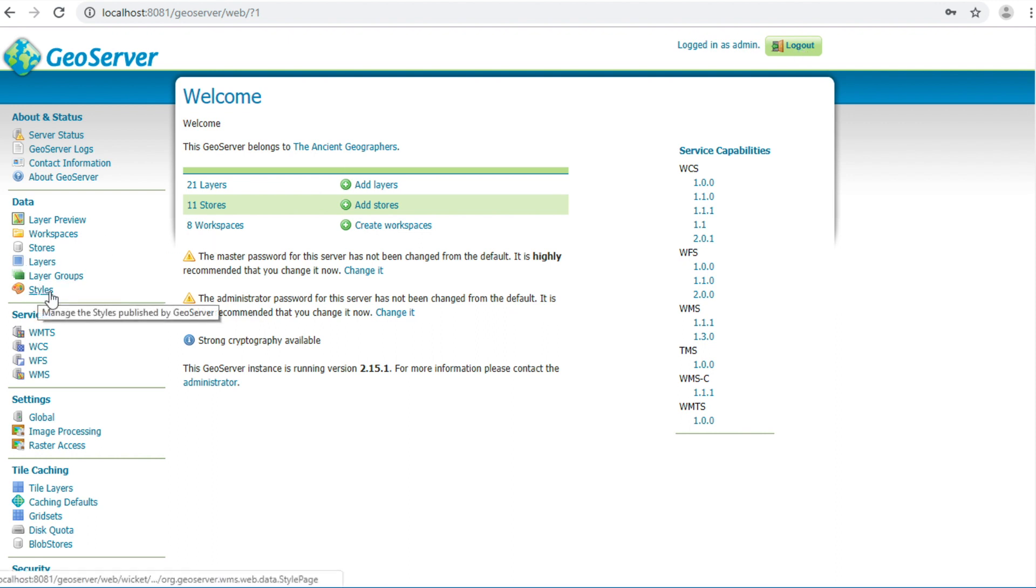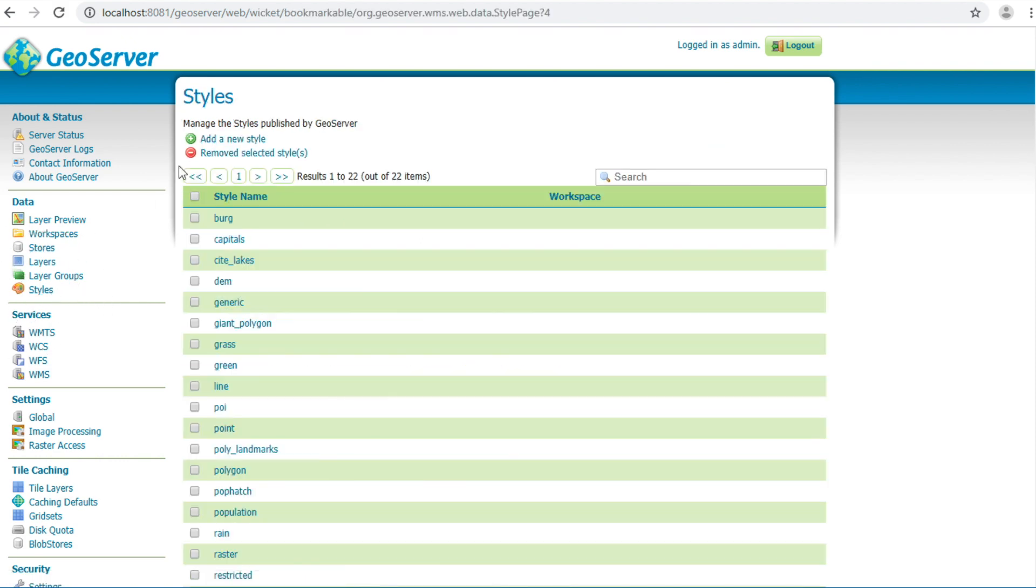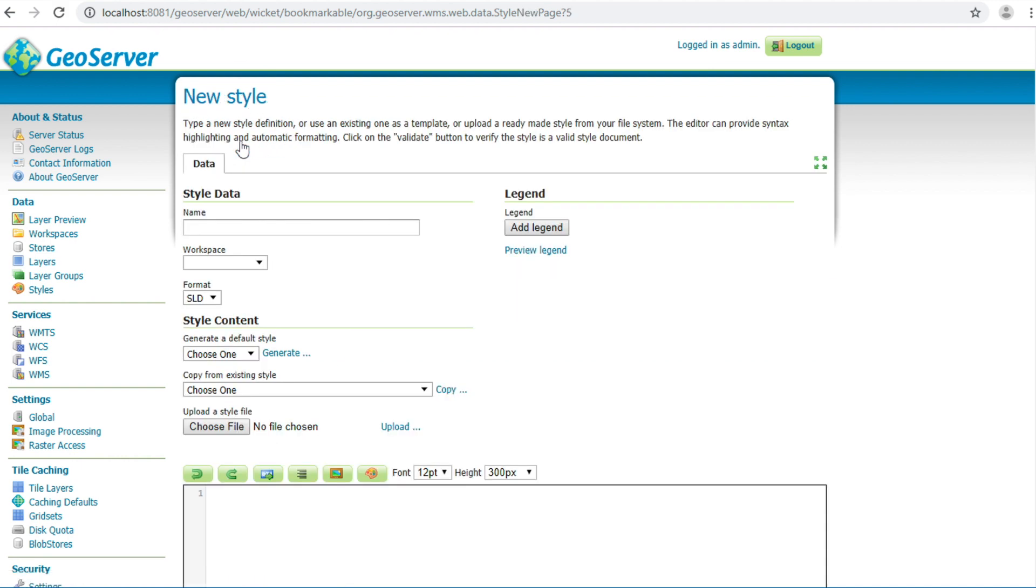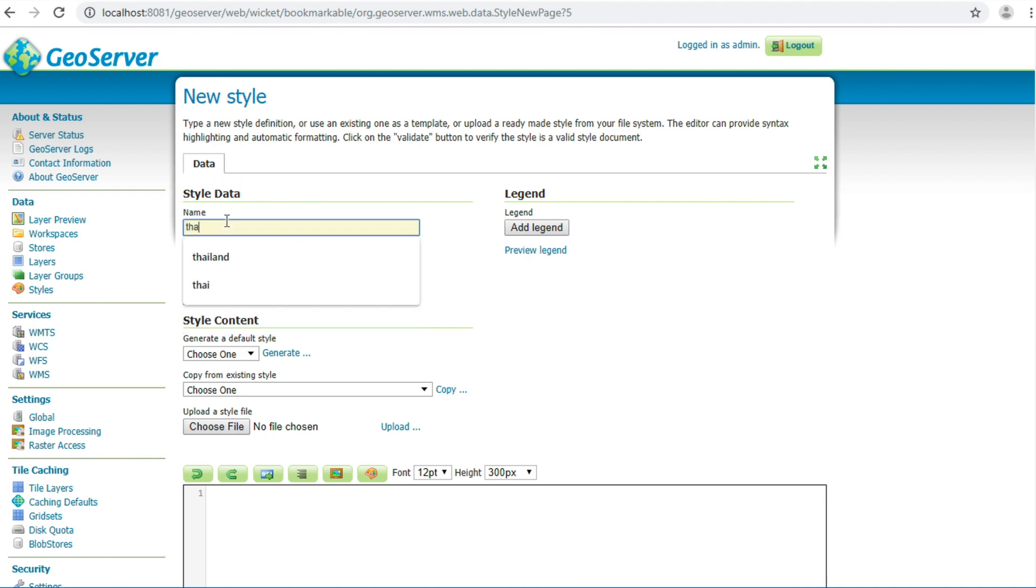Click add style on the left panel. Click add a new style. Fill in name for this style. I fill in Thailand.